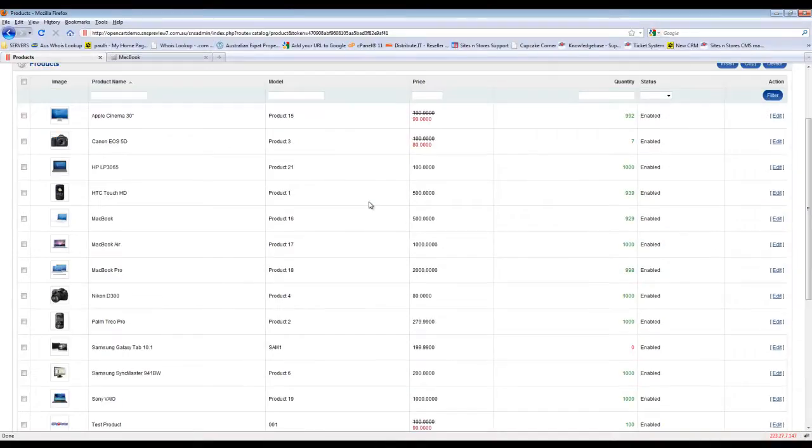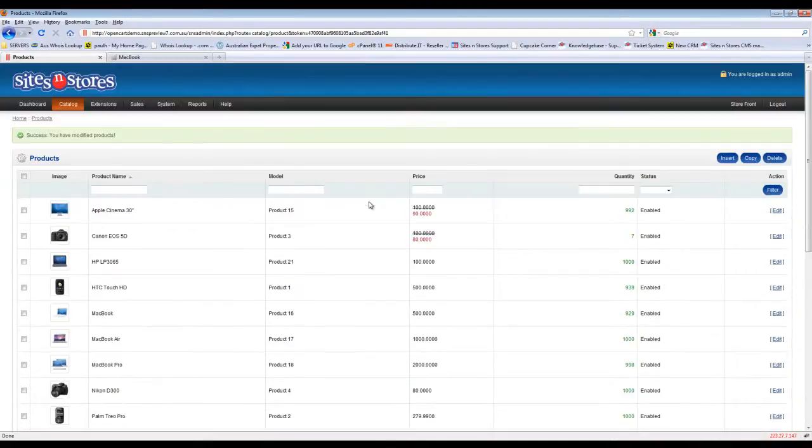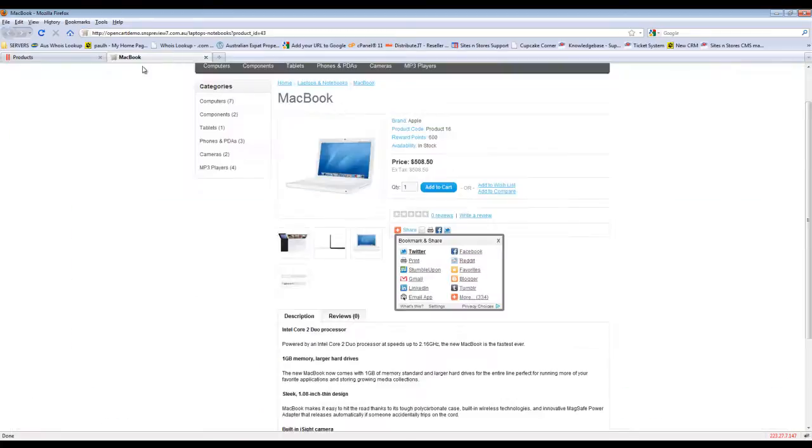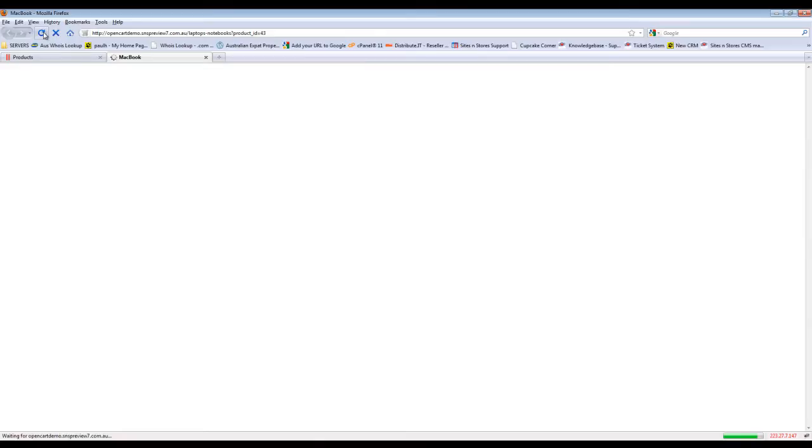That's all you need to do to create the attributes. Let's have a quick look at those attributes on that product now. We'll flip back over to the demo store and just refresh this product that we've edited.